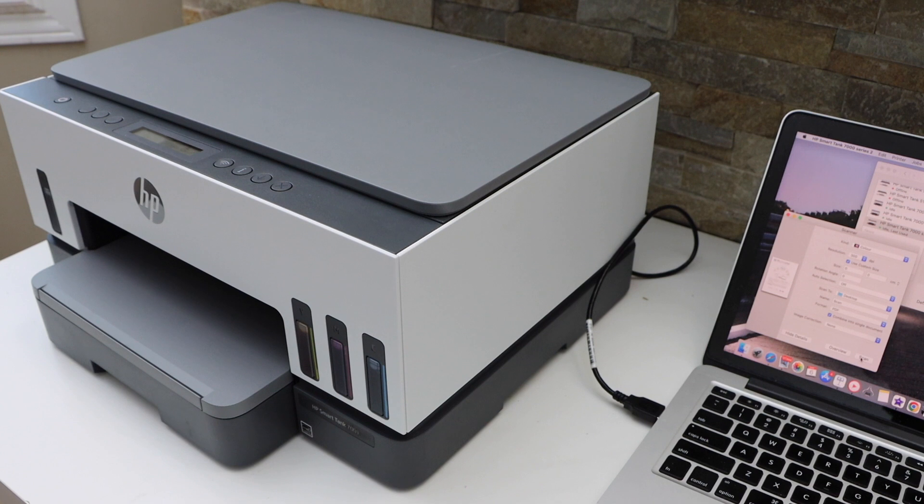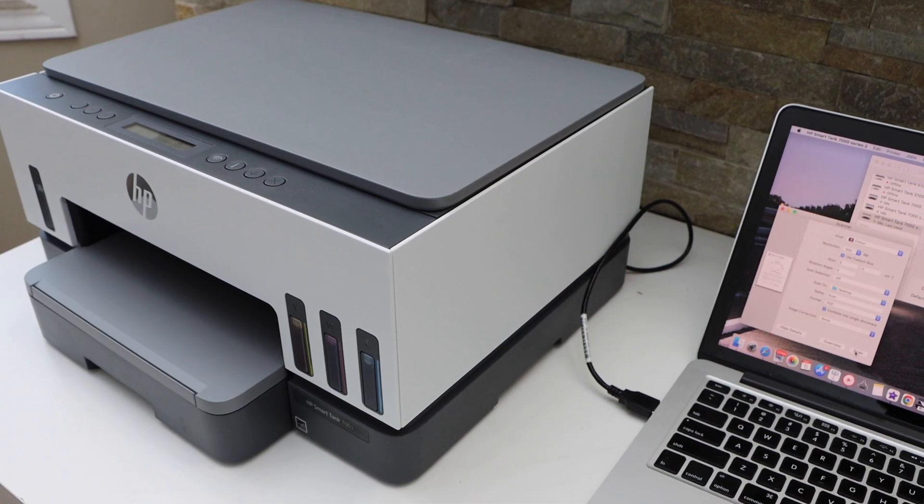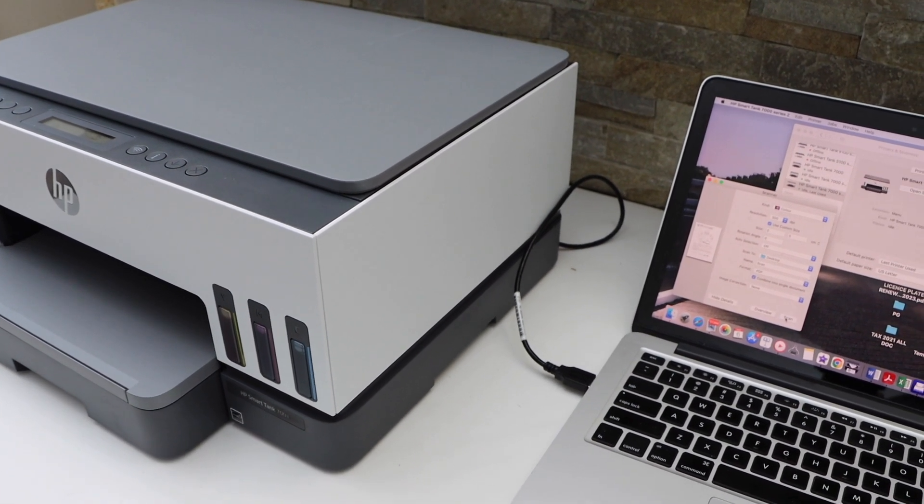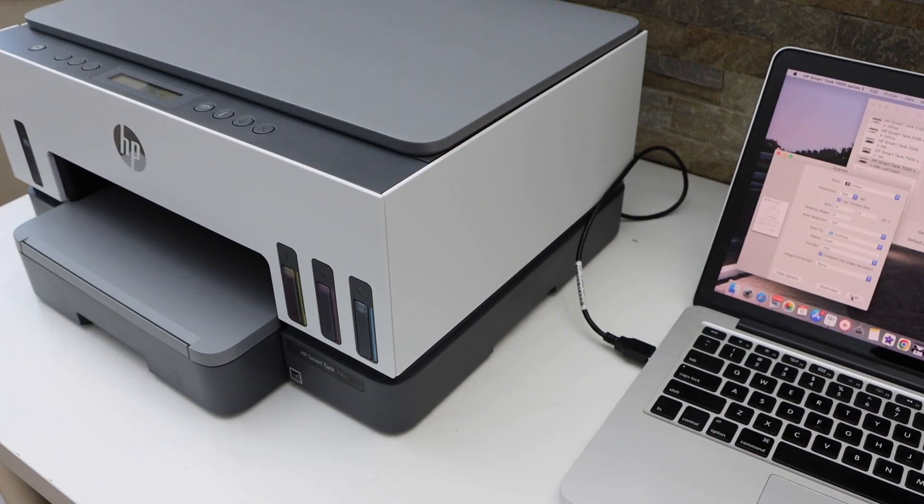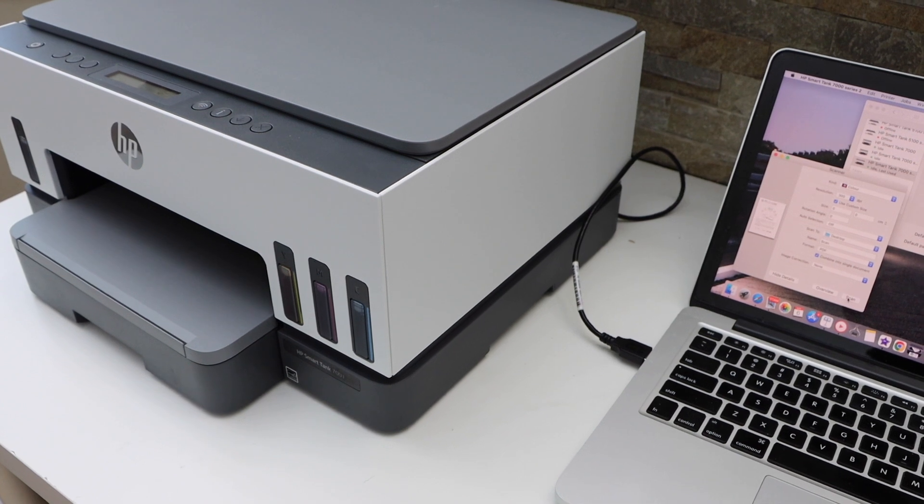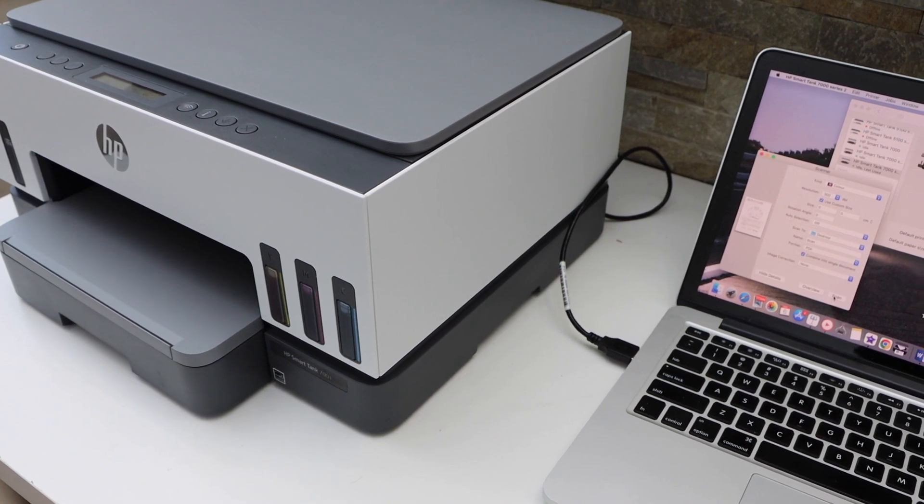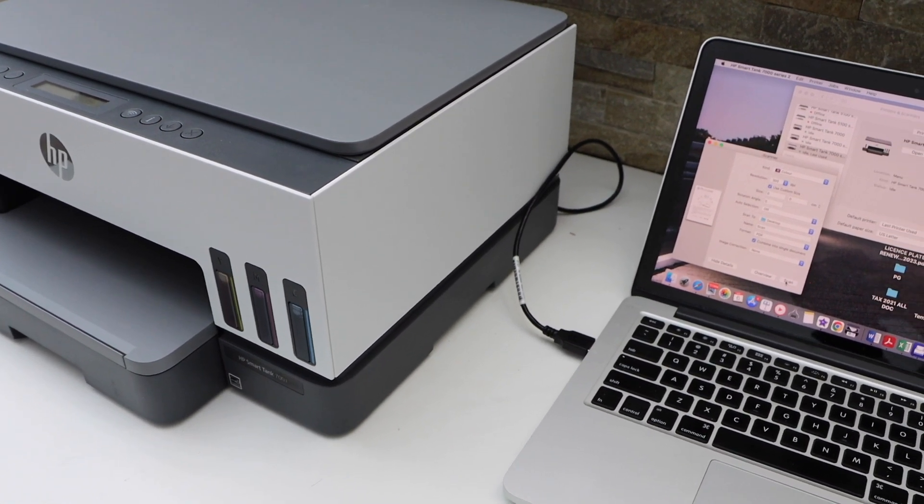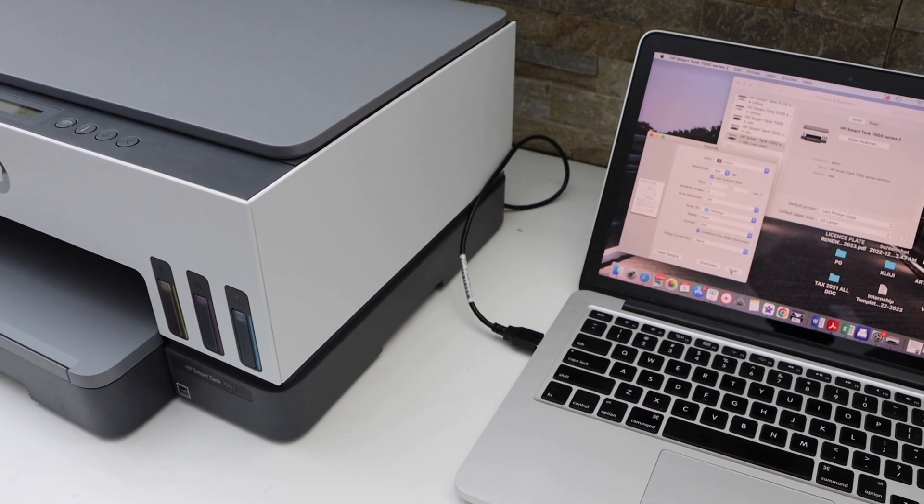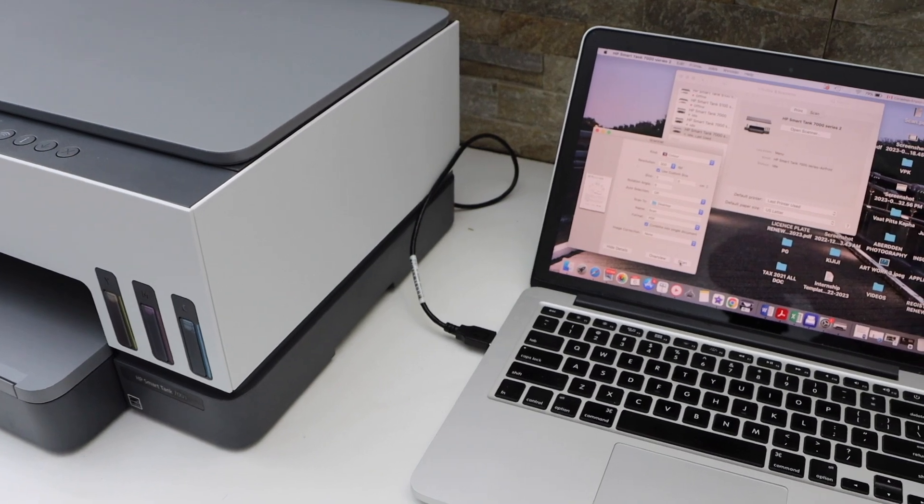So this way we can do the setup of this printer using a USB. So this is the fastest way to use your printer for printing and scanning using the USB data cable. Thanks for watching.